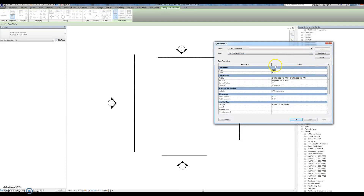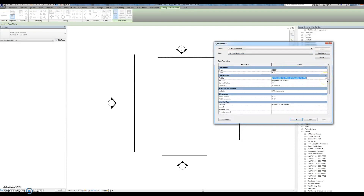And if you look at the type that it made, it put the correct profile in the profile parameter as well as this keynote here.